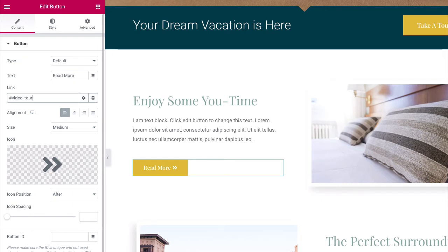In this tutorial, I have used the button widget to link to the section, but you can use any other widget too.